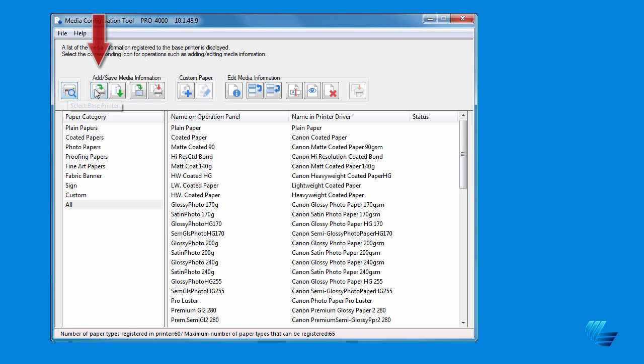Under the Add Save Information icon group, the first icon, Add Media Information, is how you add new media types.